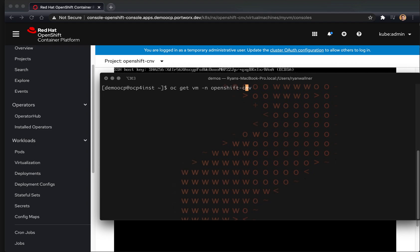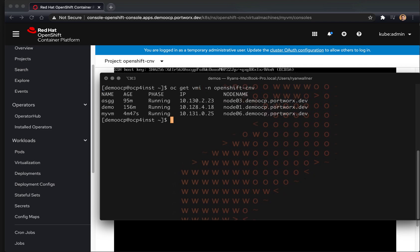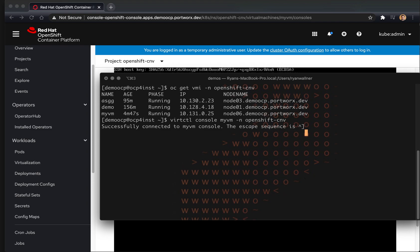We're going to log in using virtctl with the console command so that we can use it from our terminal we have open here. So this gives us a login prompt to our Fedora VM that we just booted in the background.